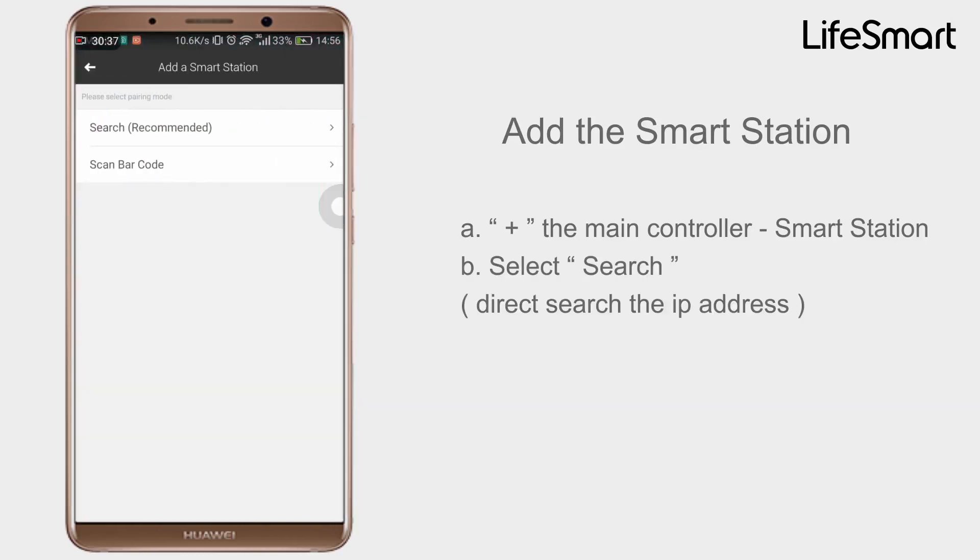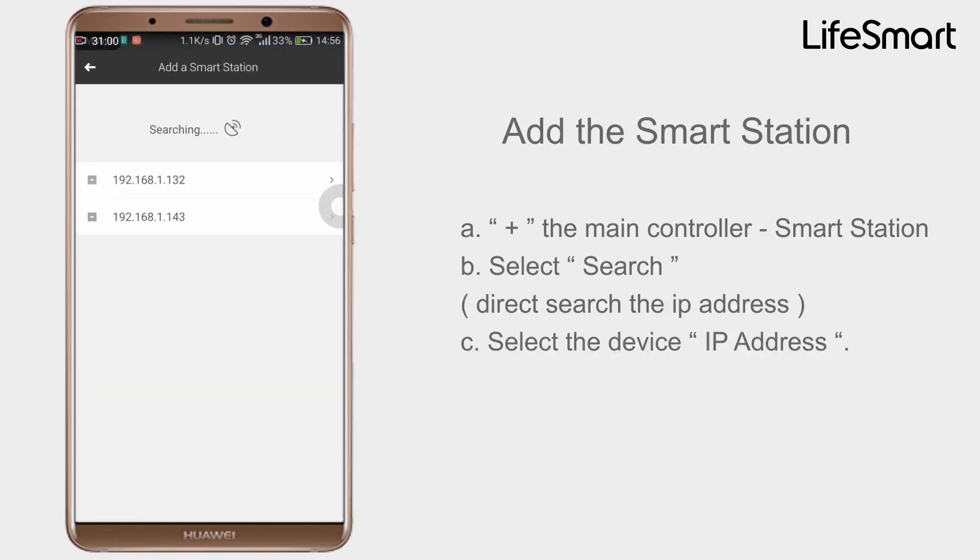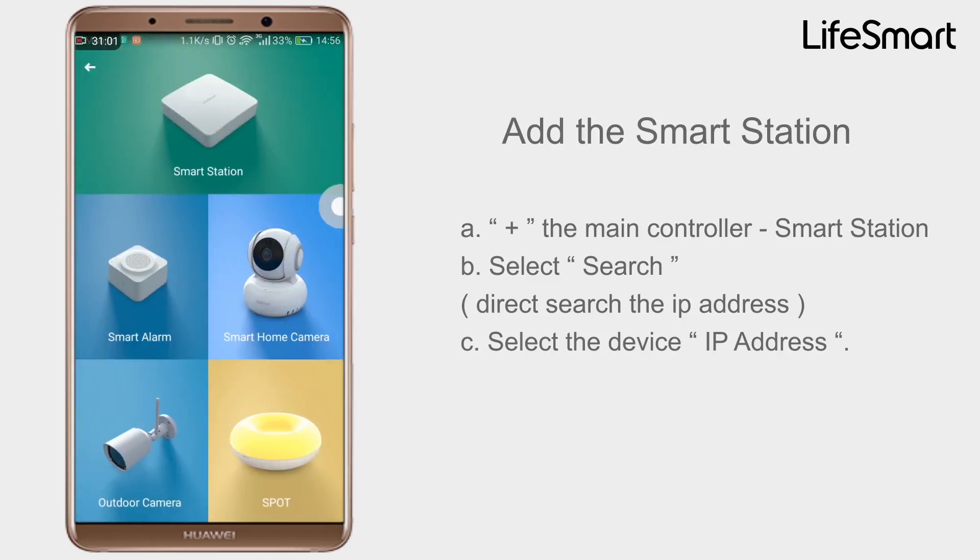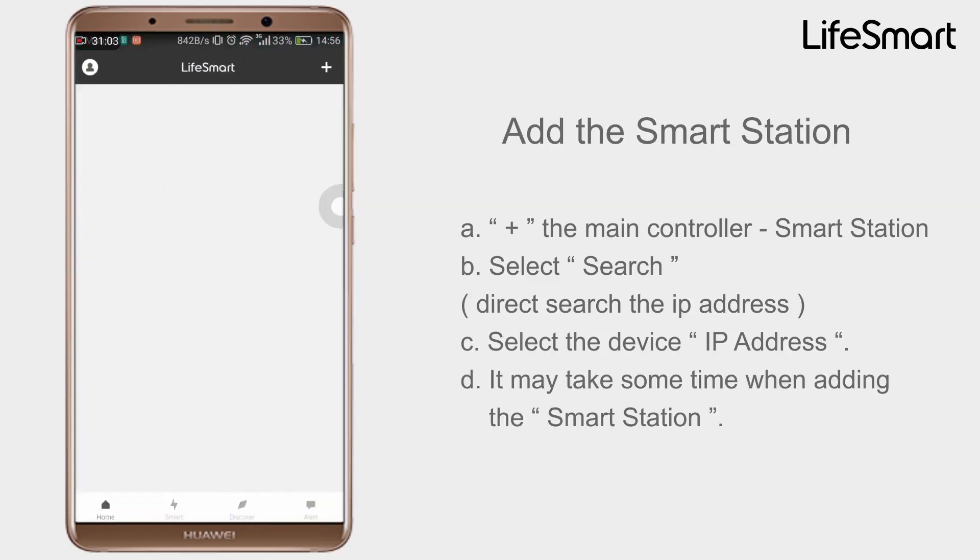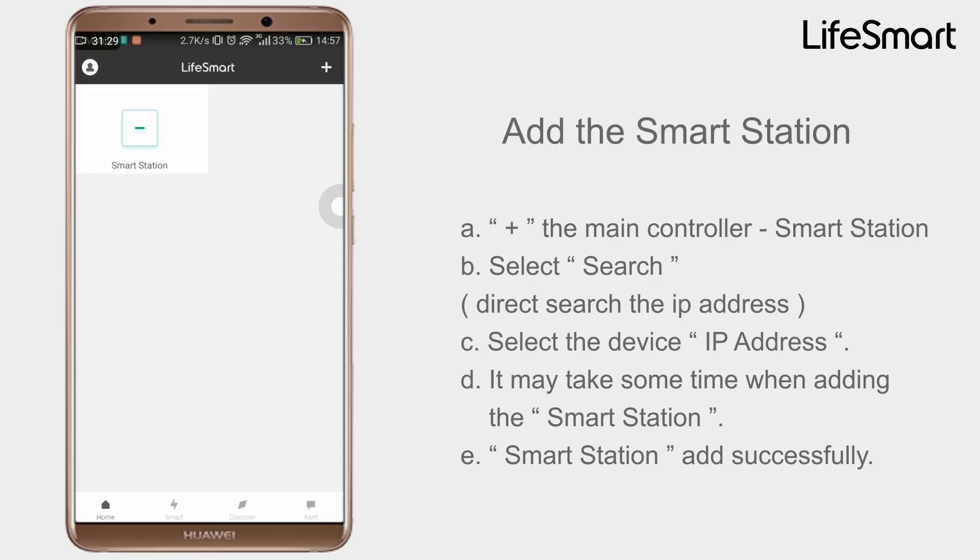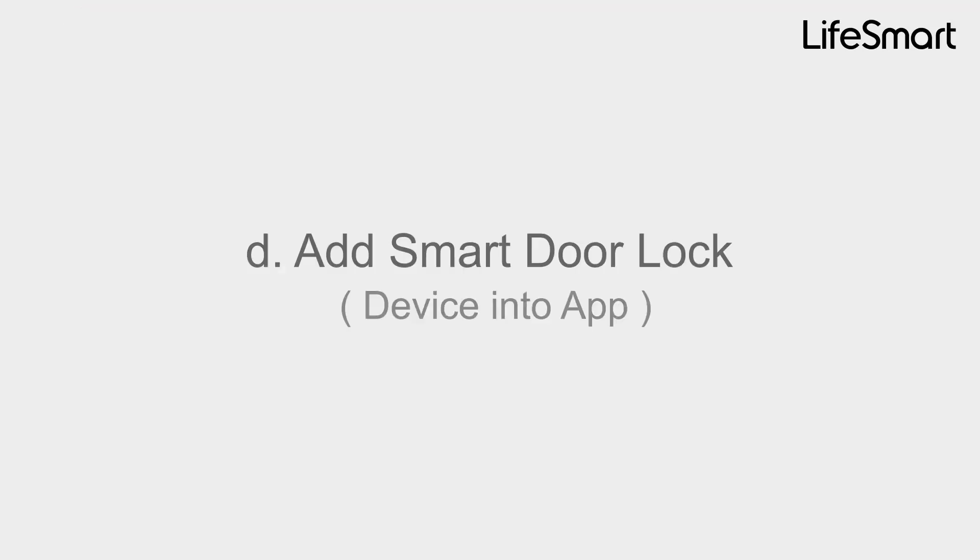Select Search, select the device IP address. It may take time when adding the Smart Station. Smart Station add successfully.